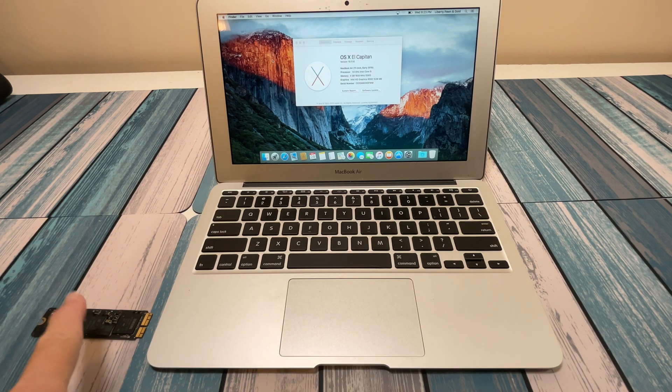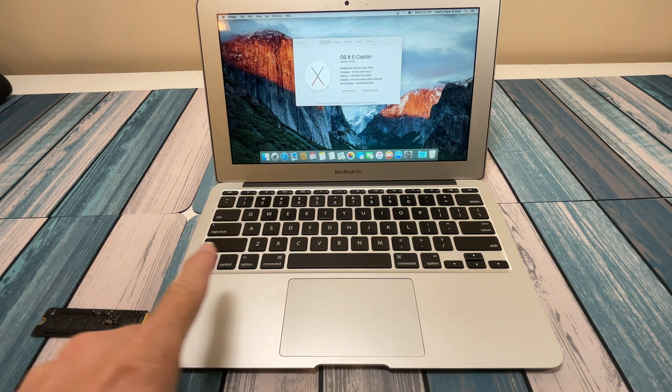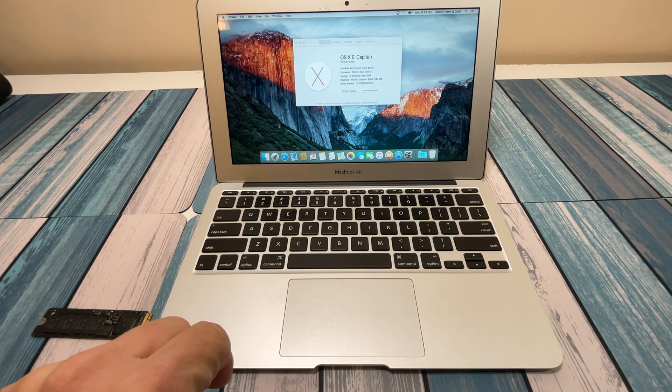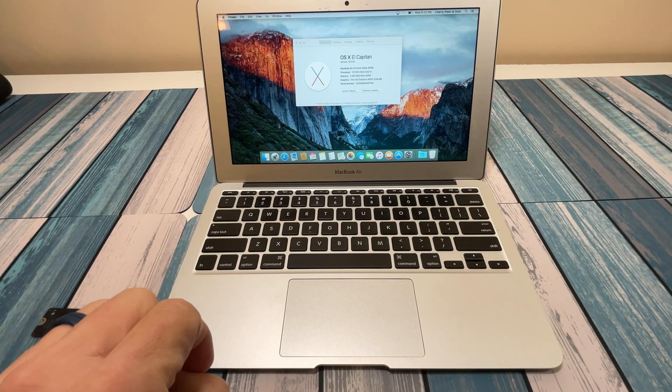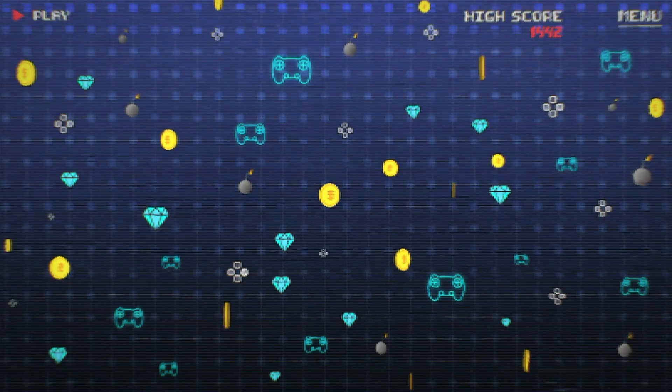Can we take an SSD out of a 13-inch MacBook Air and pop it right into this 11-inch MacBook Air and it's just going to work? We're going to find out in this video.